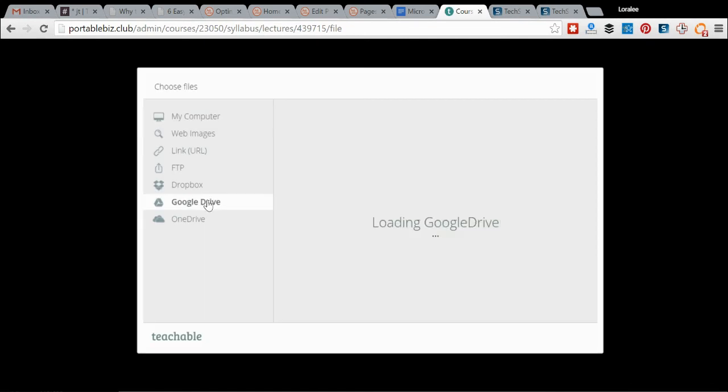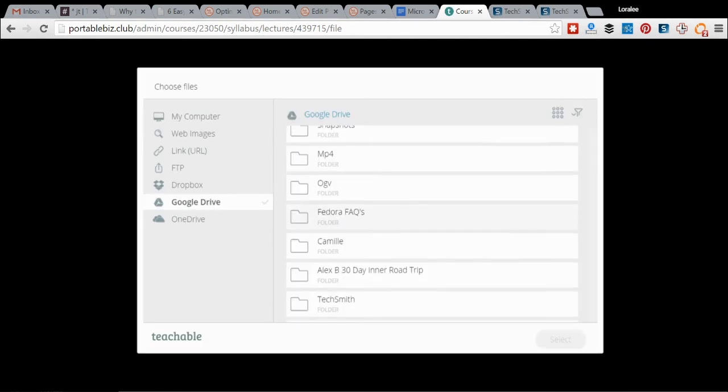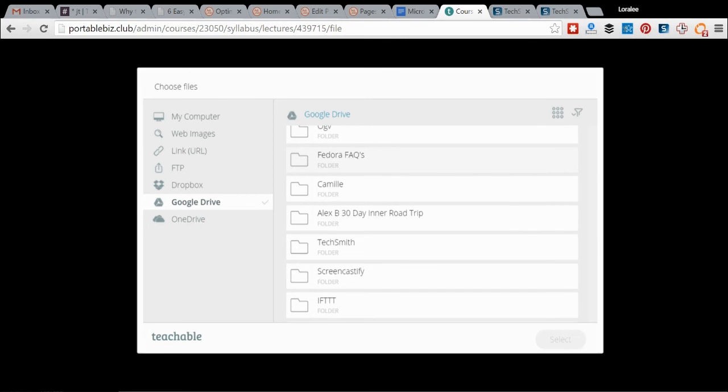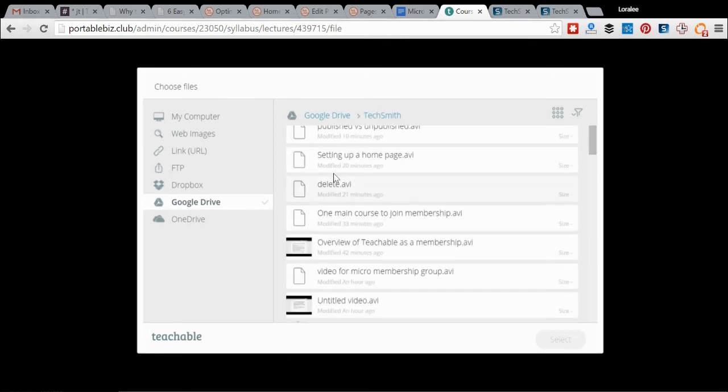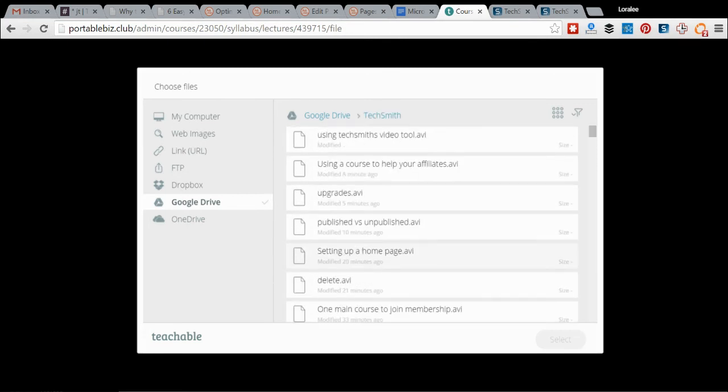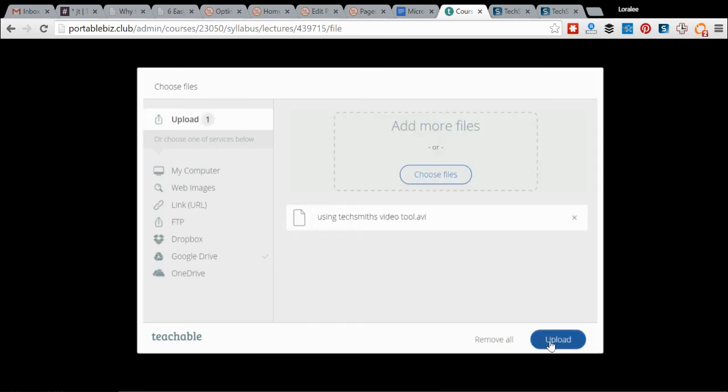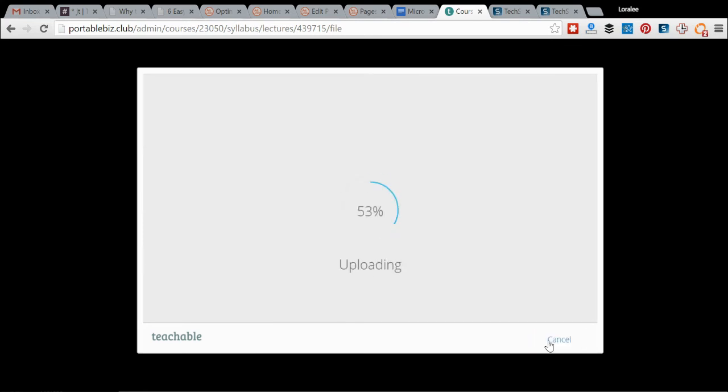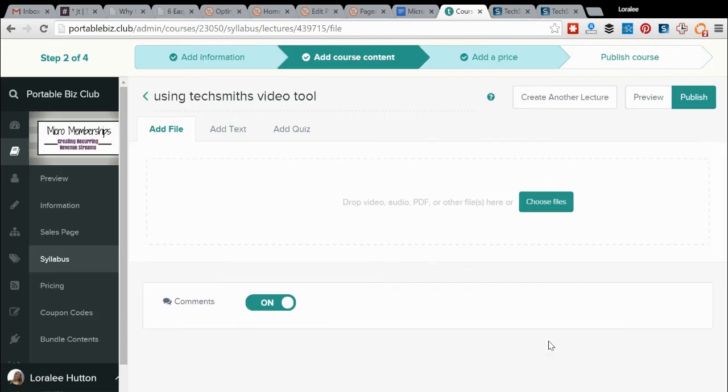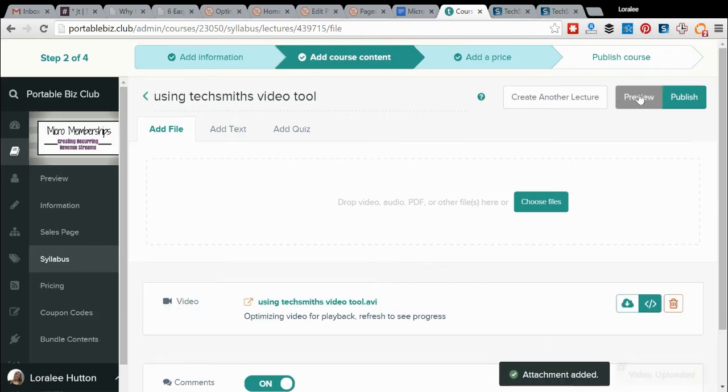Go to Google Drive, go down to my TechSmith folder, and then to using that tool. And almost instantly, my video is there, and we can preview it.